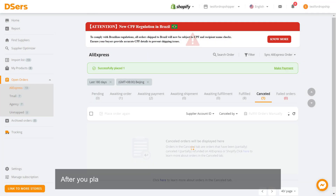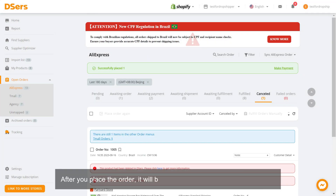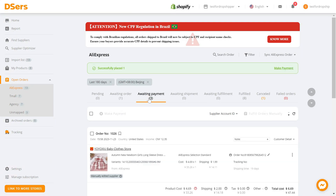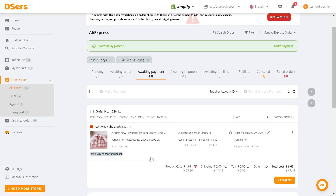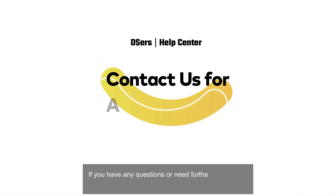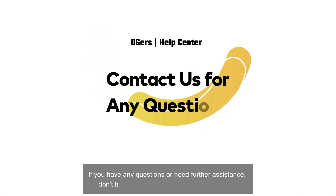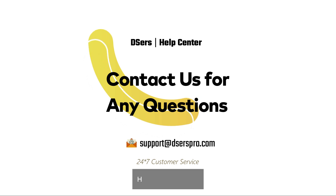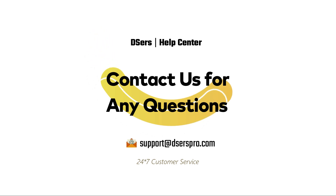After you place the order, it will be moved to the Awaiting Payment tab. If you have any questions or need further assistance, don't hesitate to reach out to our support team. Happy dropshipping!